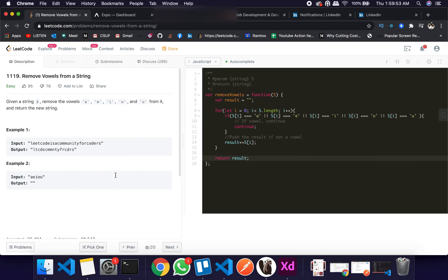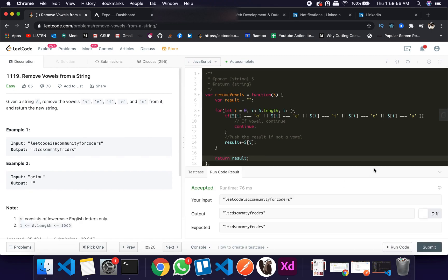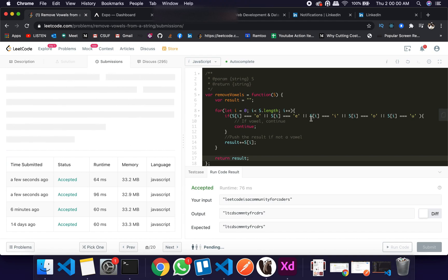Let's see if it passed the run case. It is accepted, and if you submit it's gonna be accepted as well.